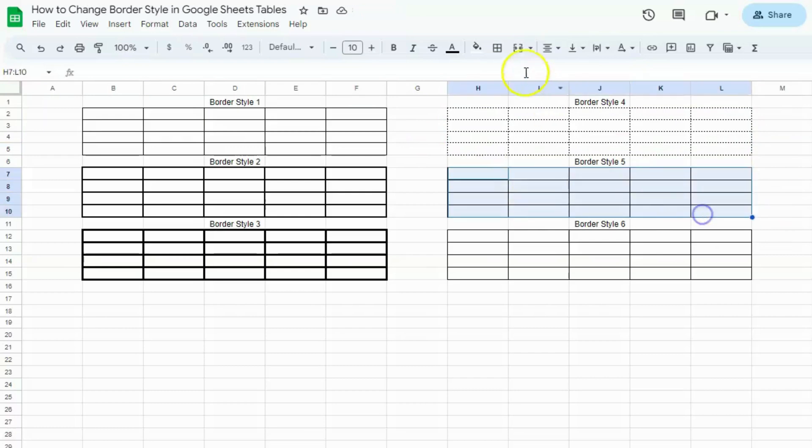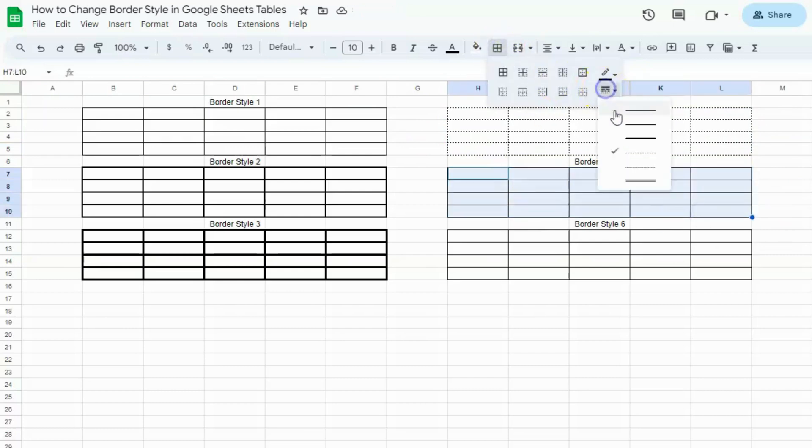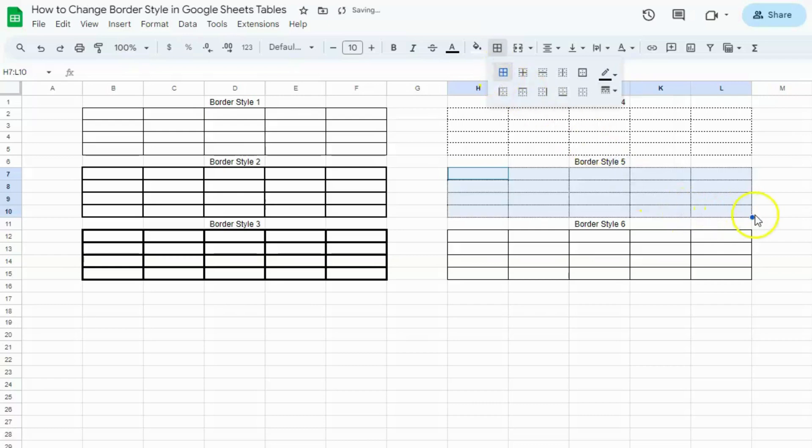Let's go to the next one. Apply the fifth one. All borders. And there you have it.